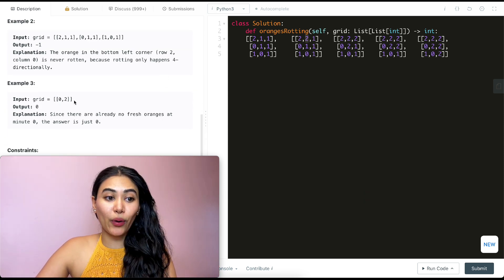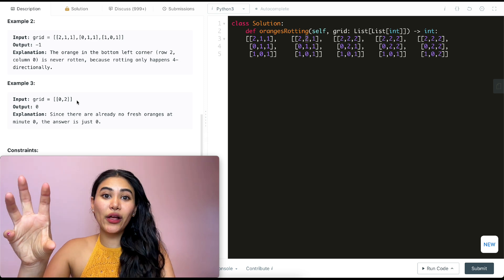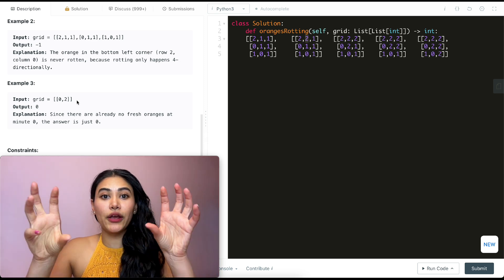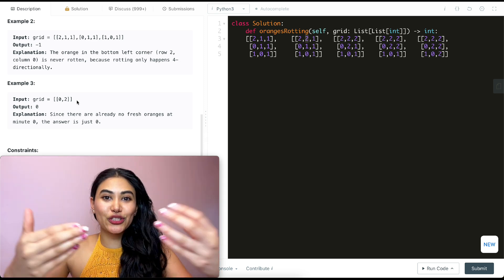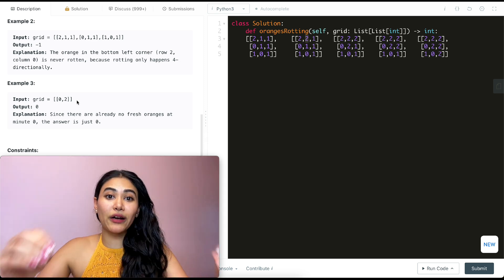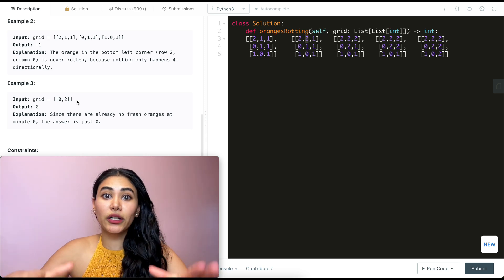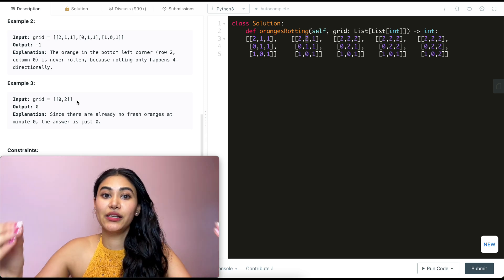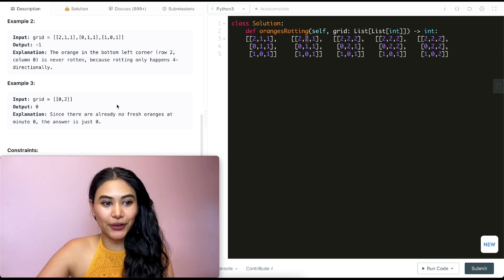In example three, we have zero and two — an empty cell and already a rotten orange. There are no fresh oranges to rot, so we're already at the end state we need to be, and we return minute zero.